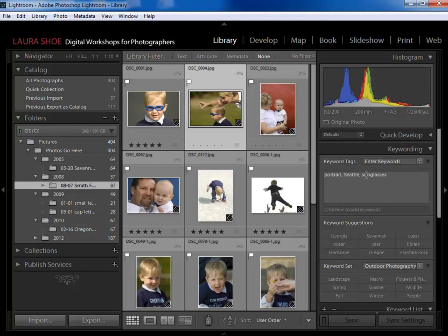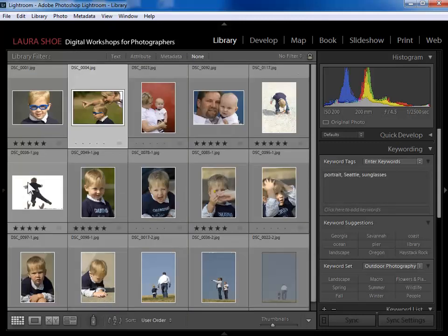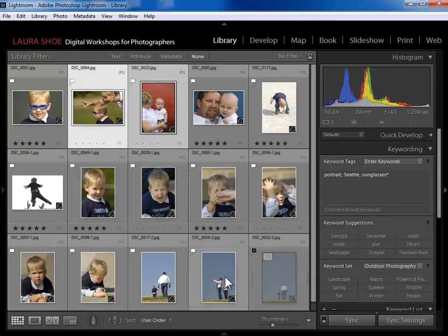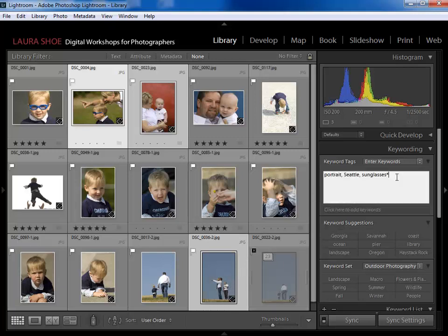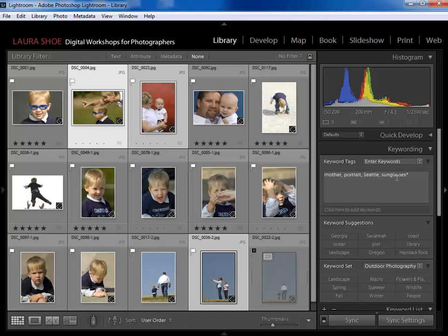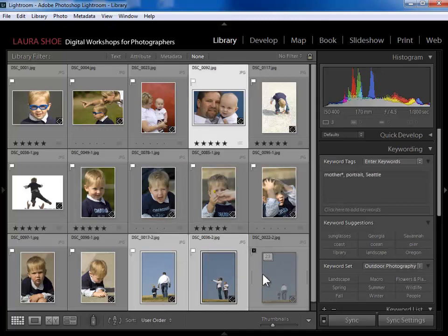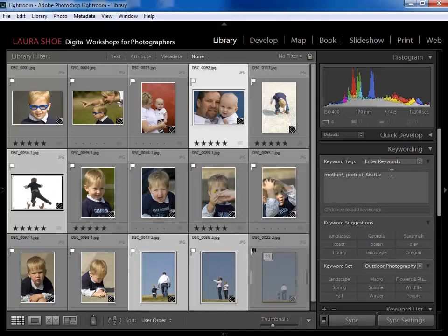Now let's assign a keyword to more than one photo at a time. I'll collapse the left-hand panel and select all the photos with the mother — click on the first, then Ctrl or Command-click on the others. With them all selected, I'll add a comma and type 'mother'. Now 'mother' has been assigned to all of those. Then I'll select the father photos the same way and assign 'father'.